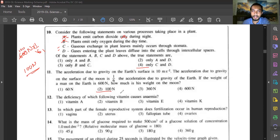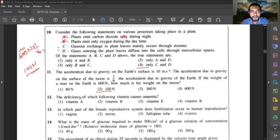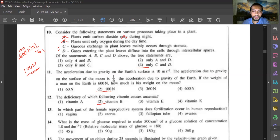Question twelve: deficiency of which vitamin causes anemia? Anemia is a blood disease caused by vitamin B deficiency. Vitamin A deficiency affects the eyes — Bitot's spots and night blindness. Vitamin B deficiency affects skin and blood, as vitamin B is needed to produce hemoglobin. Vitamin E deficiency affects cell division. Vitamin K is involved in blood clotting protein. Answer is option two.